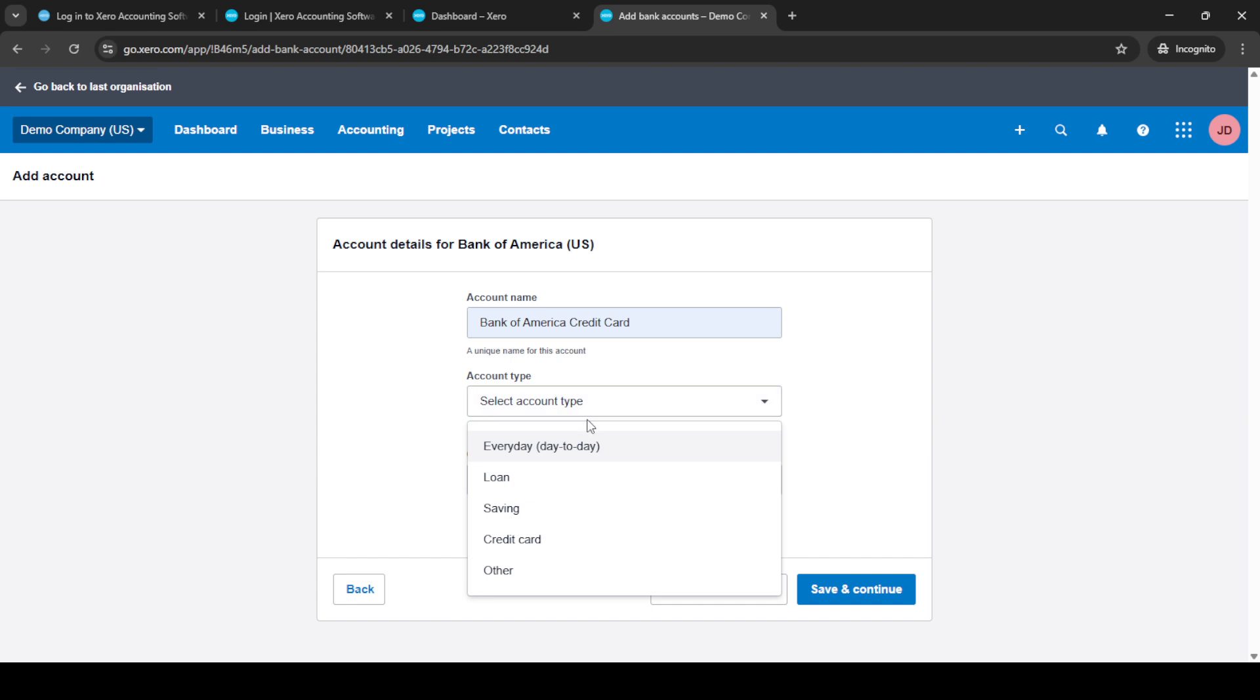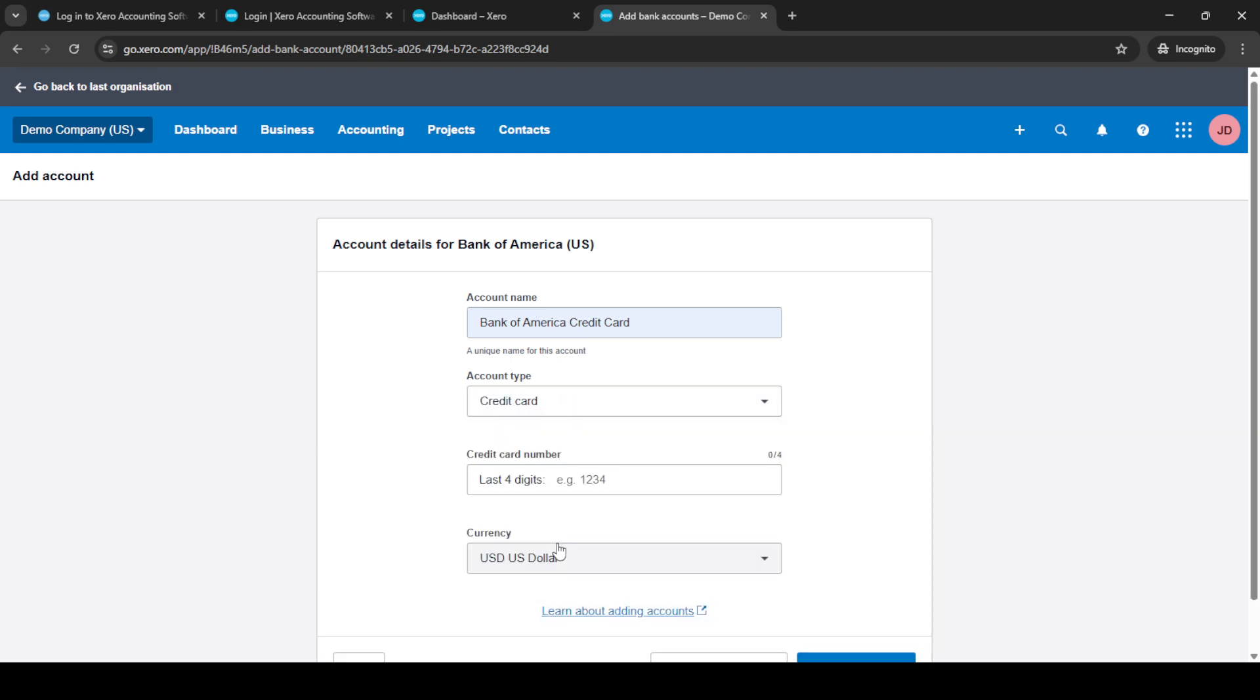After naming your account you'll see a field labeled select account type. Click on this and choose credit card from the list provided. It helps Xero organize your financial data correctly.